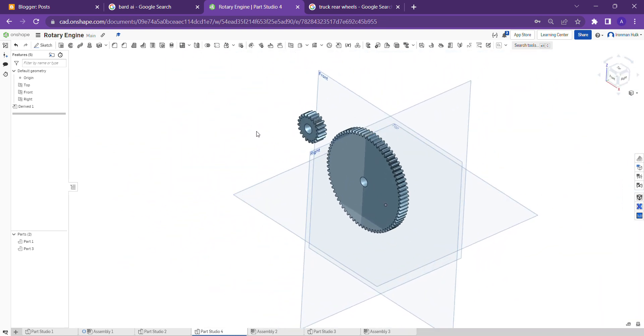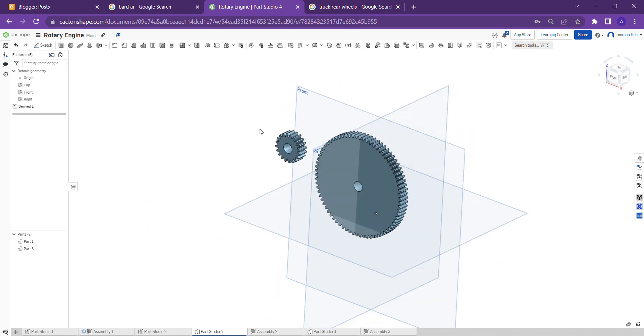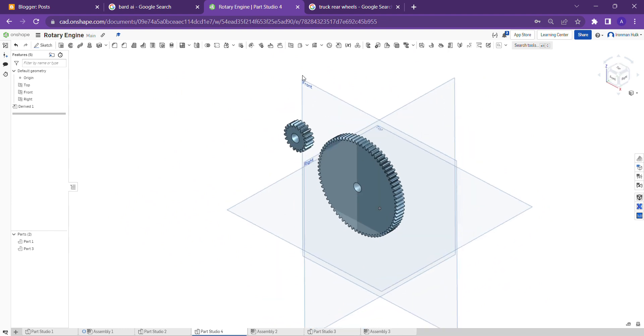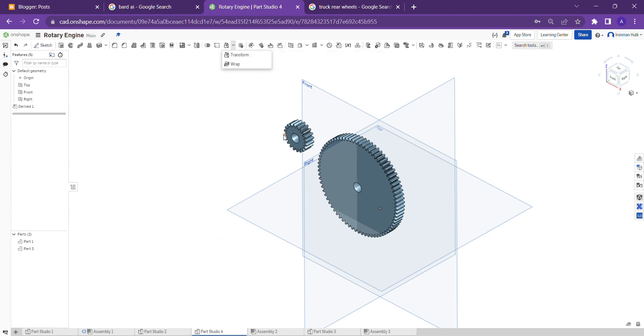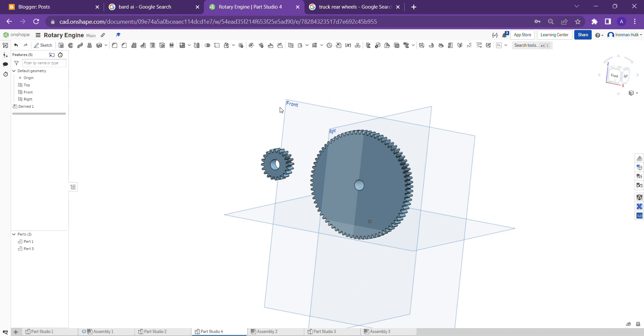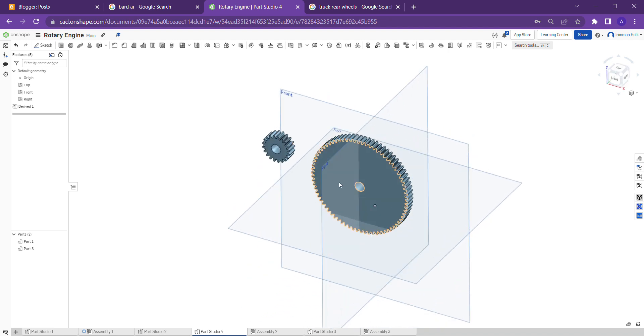For moving part positions, you can use the Transform tool. We have the Transform tool here. Using this tool we can move the part to whichever position you want.